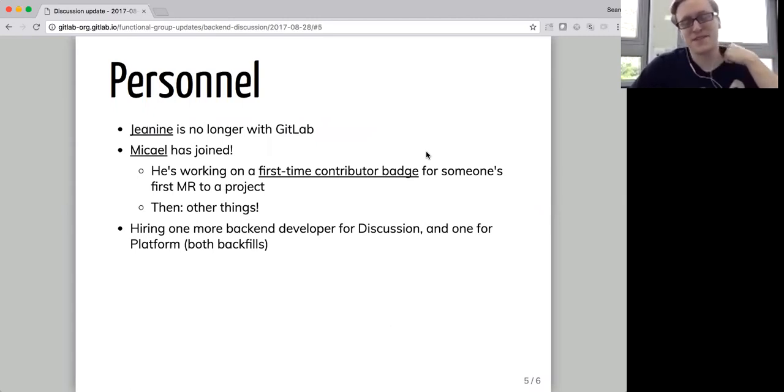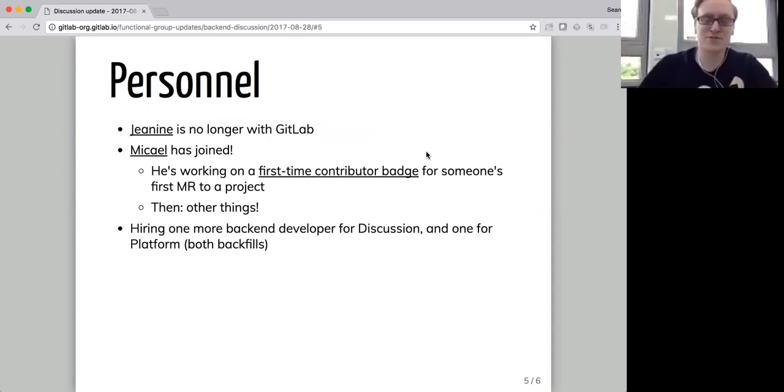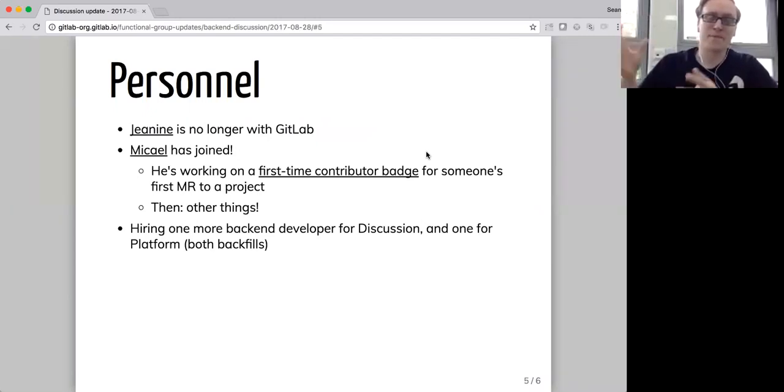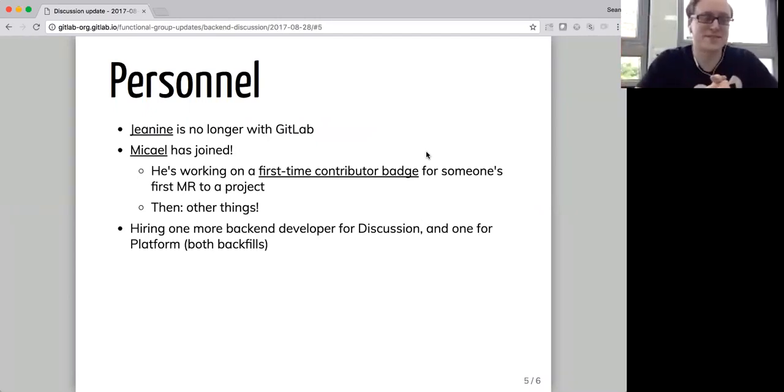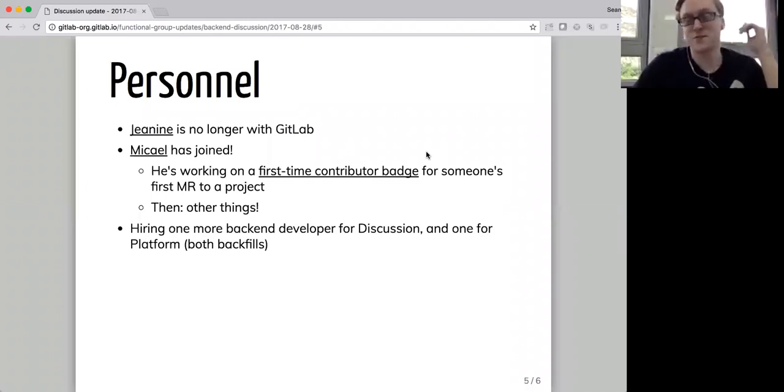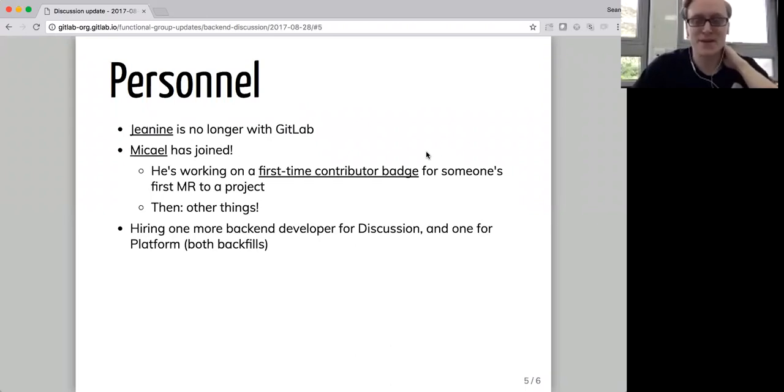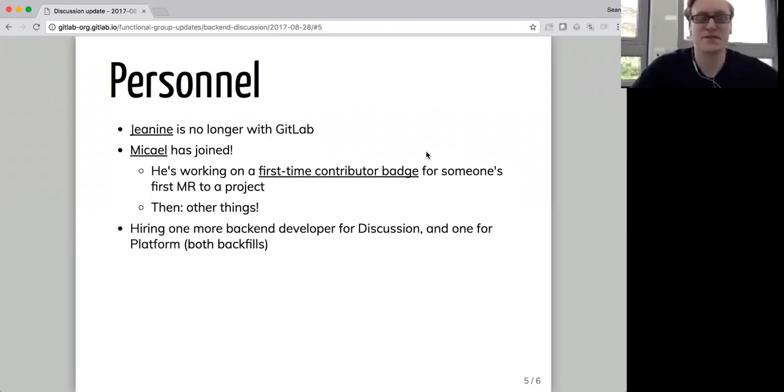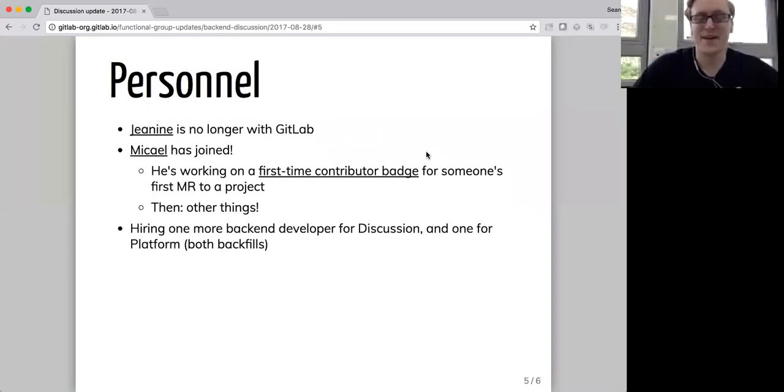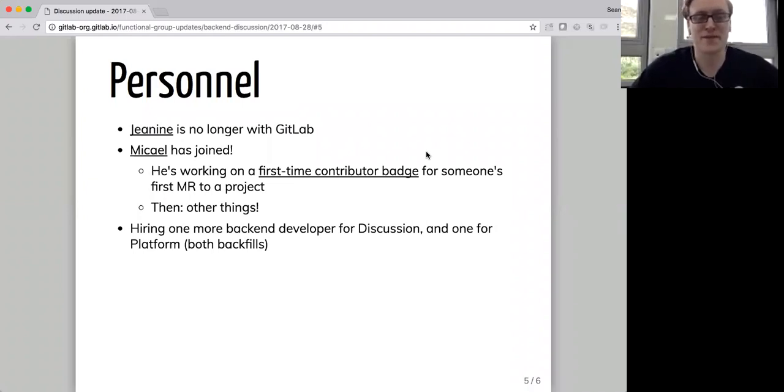So the first thing he's working on is a first-time contributor badge, so that when someone submits their first merge request to a project, there's a little badge that says, hey, this is this person's first contribution. Maybe be even nicer than you already would be. Obviously, everybody on the GitLab project is extremely nice anyway, but be even nicer because it's their first contribution. And then beyond that, we haven't really thought it through because his first day was today, but he will be working on other discussion things.